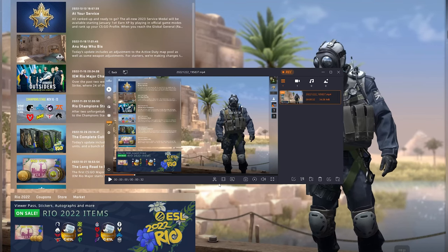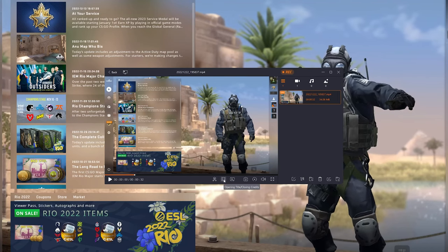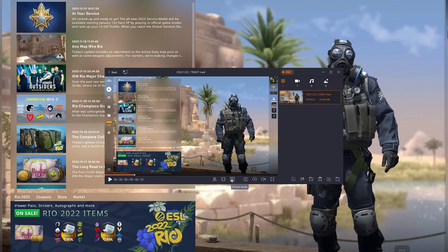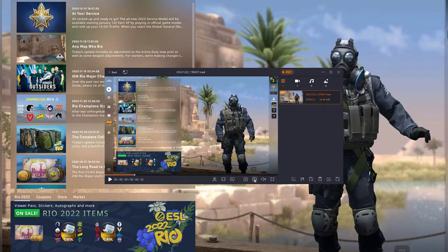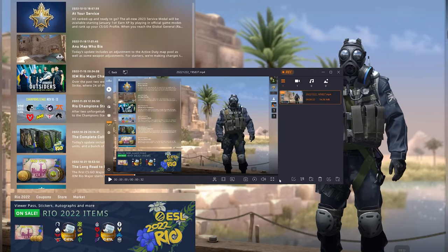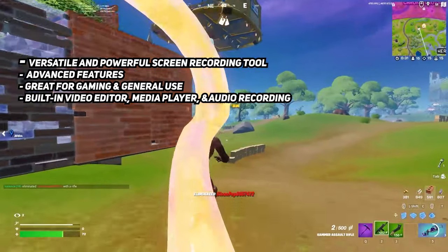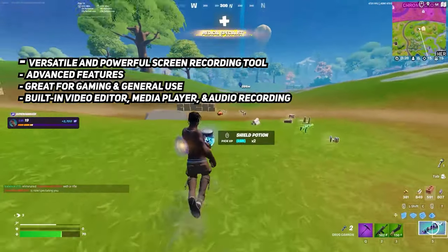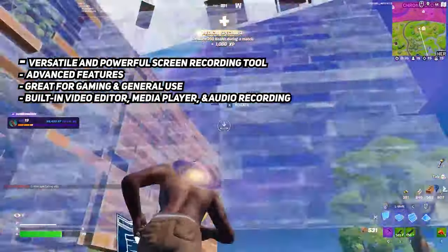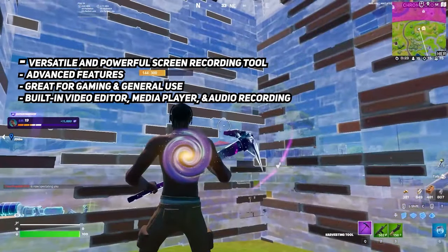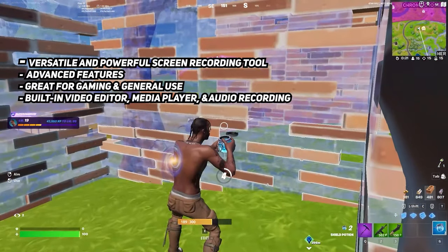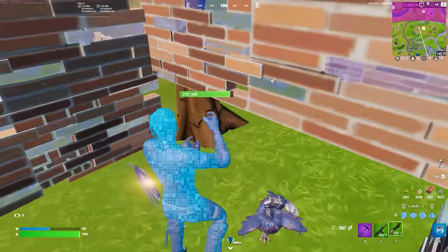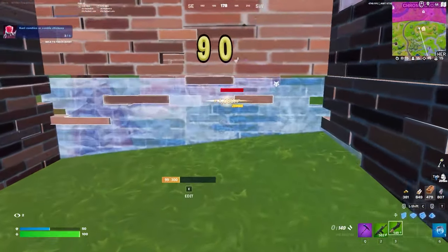You can scrub through and watch the gameplay, review it, edit it, trim it, add opening and closing titles, extract the audio, take a screenshot, and also adjust the playback speed. Overall, EaseUS is a versatile and powerful screen recording tool that offers a range of advanced features for both gaming and general use screen recording. Its built-in video editor, media player, and audio recording capabilities make it an all-in-one solution for capturing, editing, and sharing screen activity on your computer.